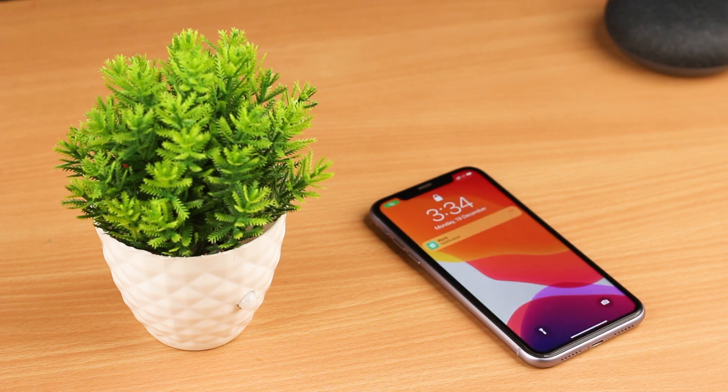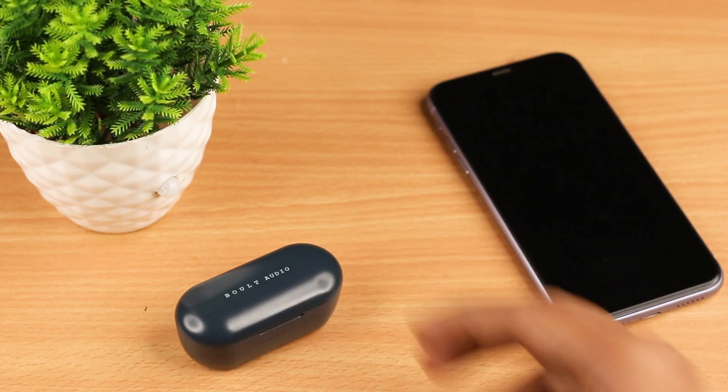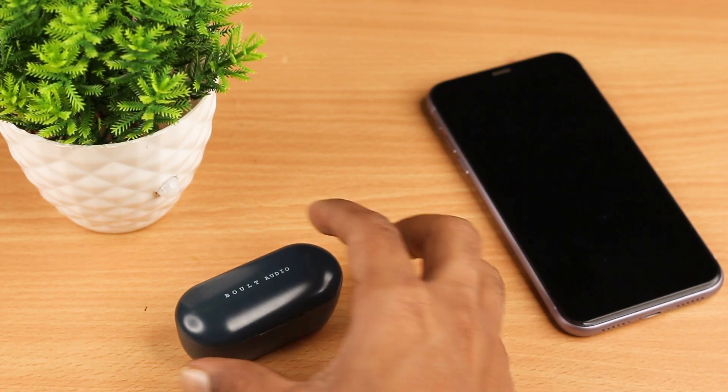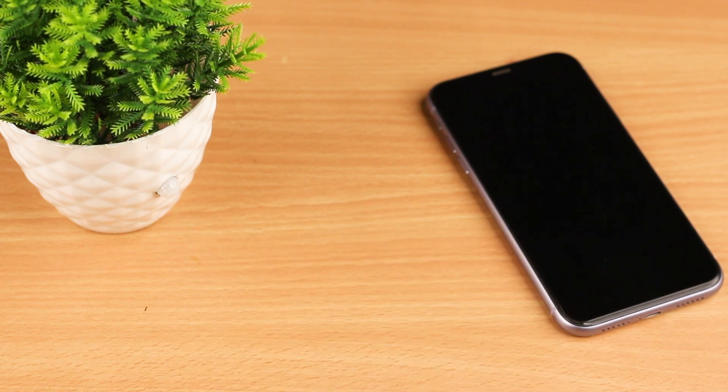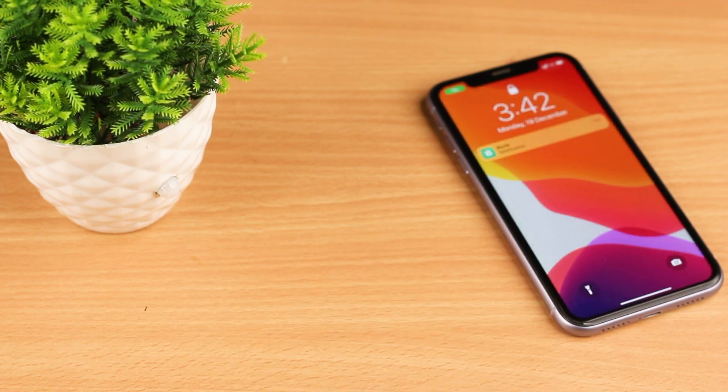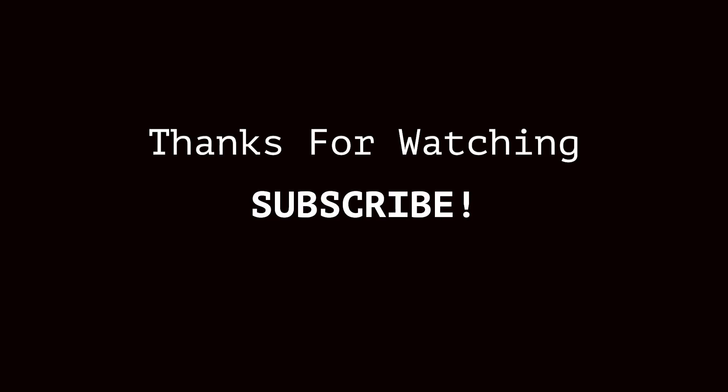So that's it for the video guys. I hope you liked the video. Do subscribe for more such videos. Thanks for watching, bye bye.